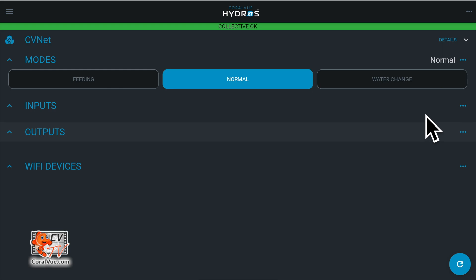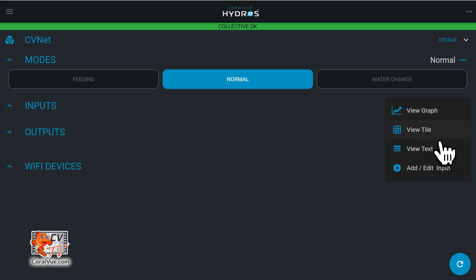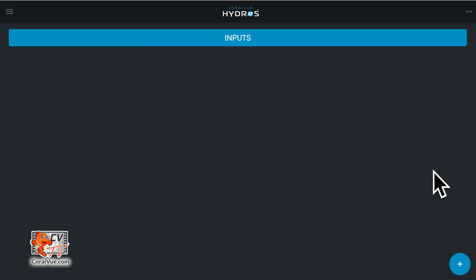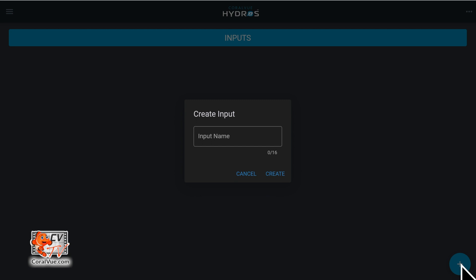From the status screen, tap on the three horizontal dots to the right of the inputs label and select add new input. Tap on the plus symbol at the bottom right of the page. Enter the name you wish to assign to your input and tap on create.